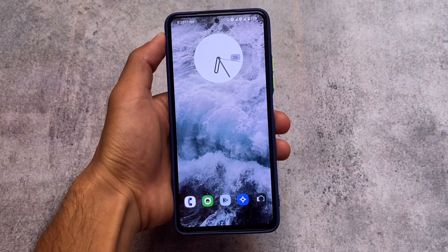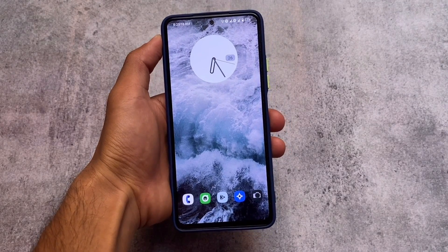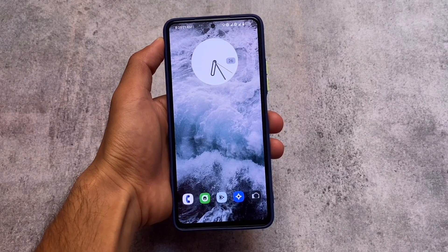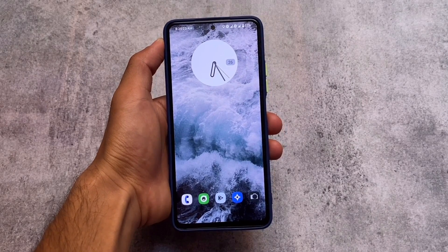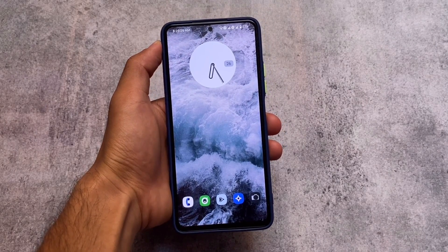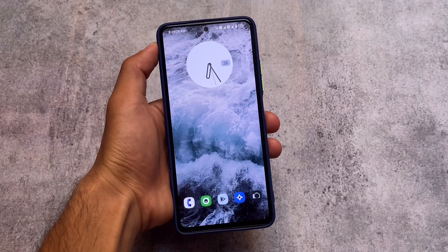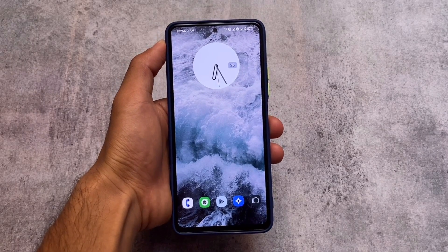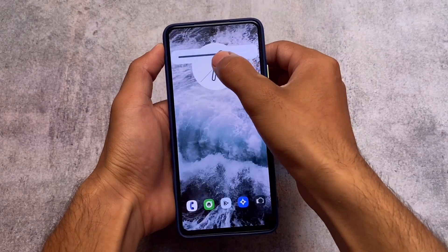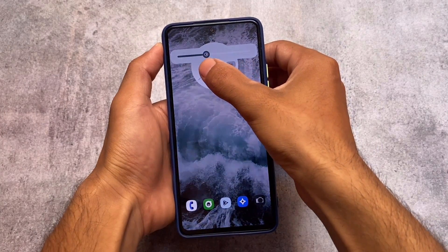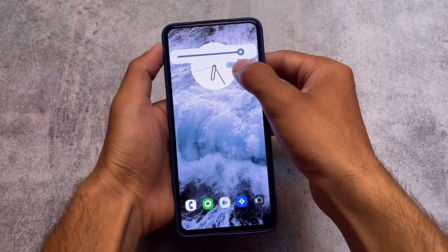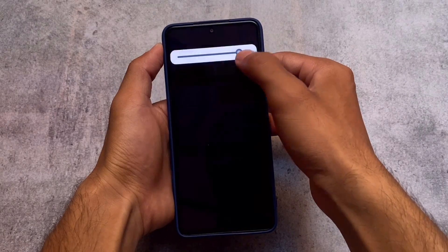I'm trying another custom ROM which I tried approximately four years ago — it was one of the best ROMs when I was using Android 6, 7, and 8. Now I'm trying this ROM on Android 12.1. I'll talk about this later in the video, so stay tuned and make sure to watch till the end.